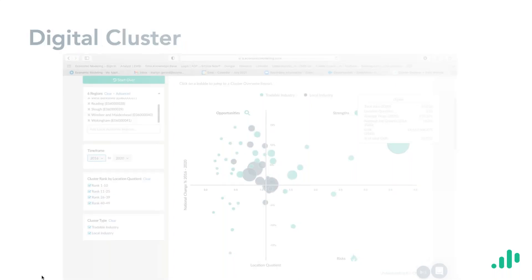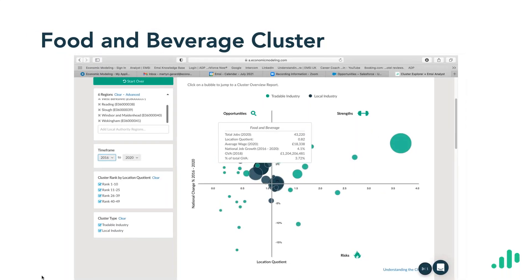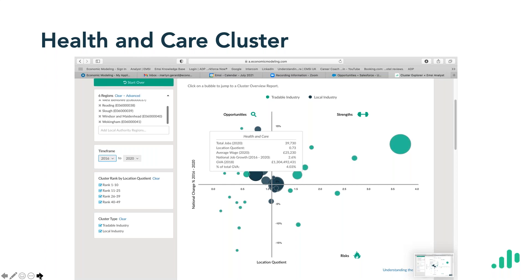Looking at other clusters: food and beverage is a local industry — the hospitality industry — not as significant in terms of its location quotient but with high volumes of jobs and a fair percentage of total GVA. The health and care cluster has high volumes of jobs with a location quotient under one, but we know there are other factors involved — an ageing demographic means there will be growing need for health and care across the board, and its GVA impact is quite significant.